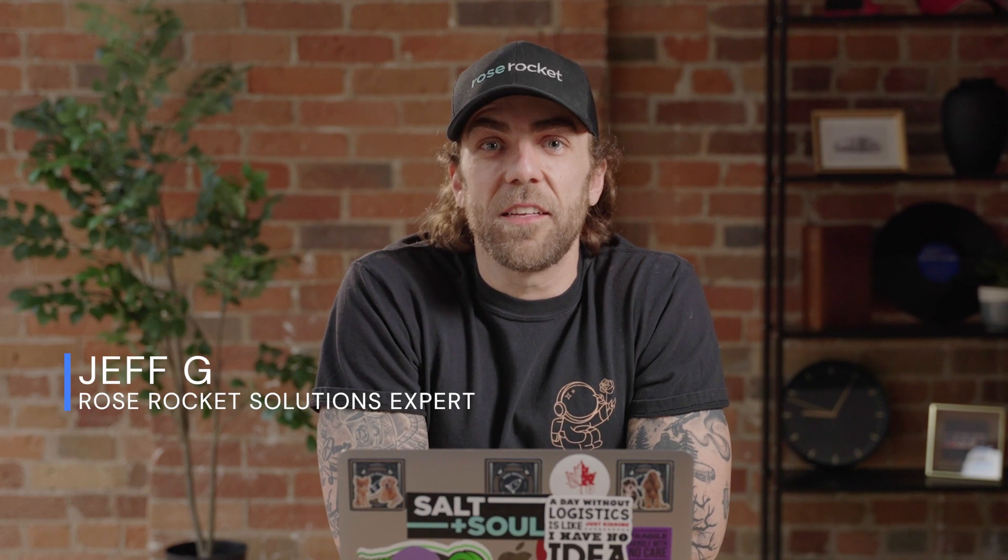Hi and welcome to RoseRocket Platform. My name is Jeff. I've been in the industry for about 20 years working both as a broker, carrier, and even a consultant, and I'm super excited to show you what the RoseRocket Platform has to offer.